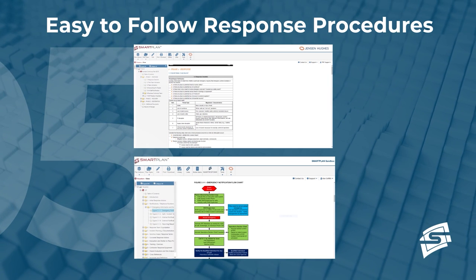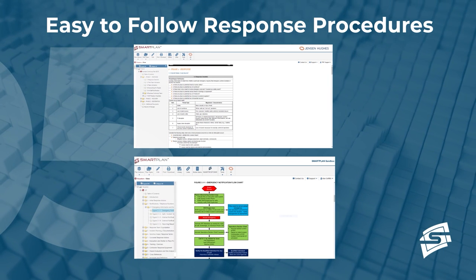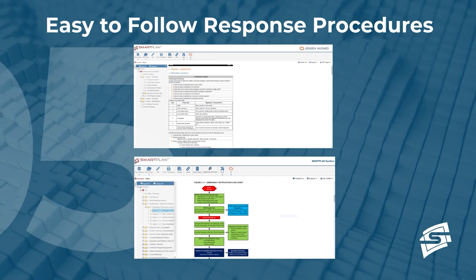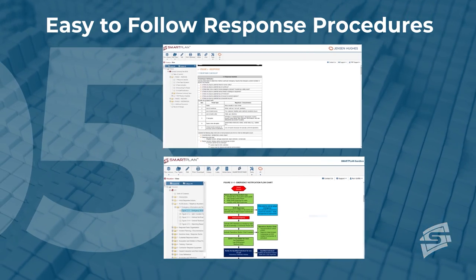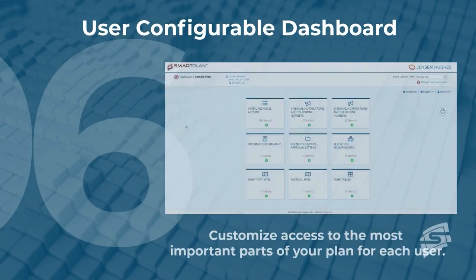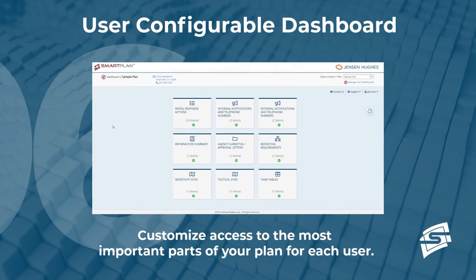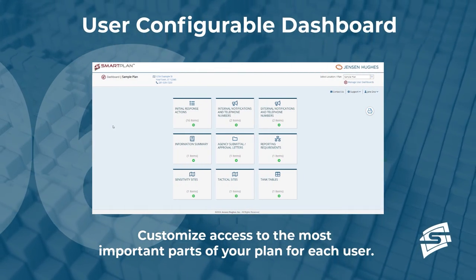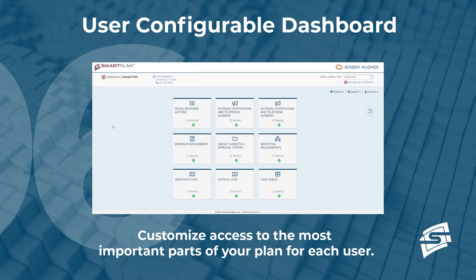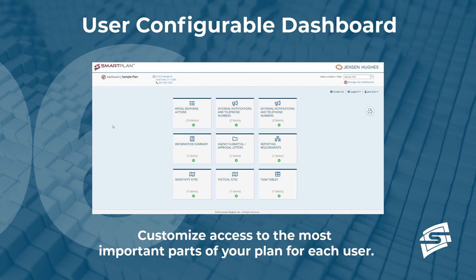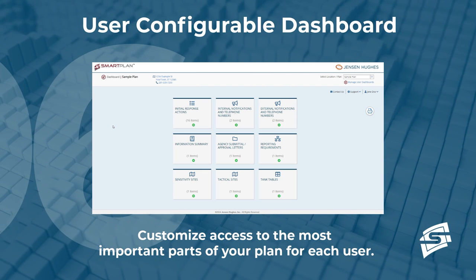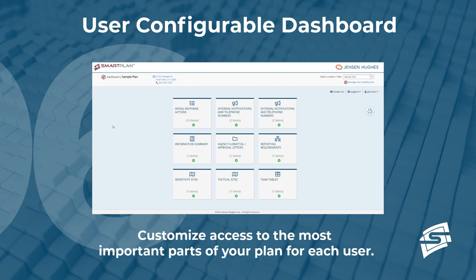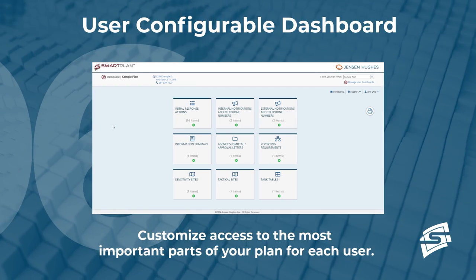Procedures are developed based on proven best practices in a checklist format that is easy to follow. The SmartPlan dashboard makes it possible to customize access to the most important parts of your plan for each user. The dashboard is an embedded quick reference guide providing critical information at your fingertips.